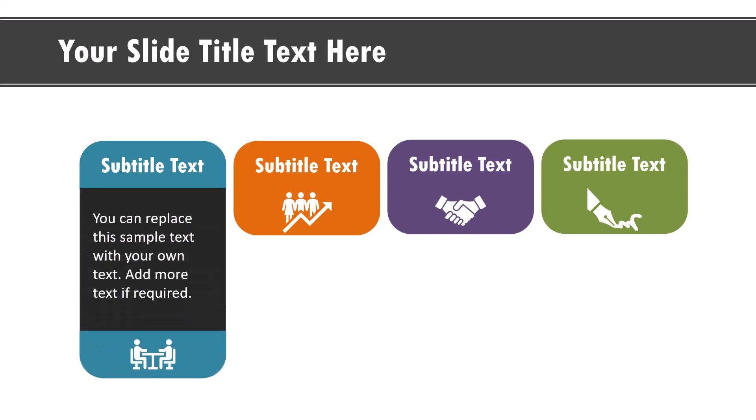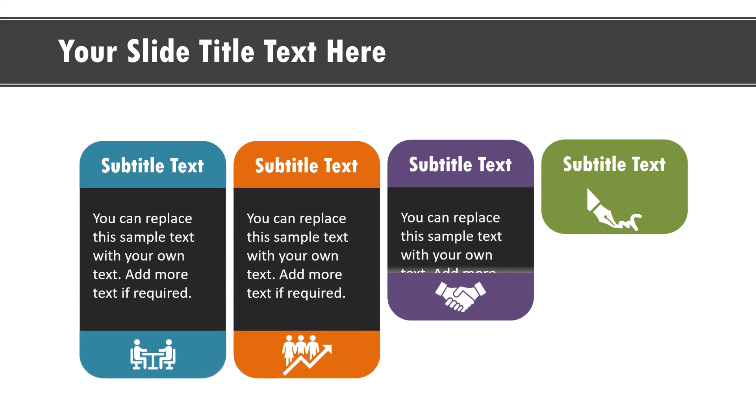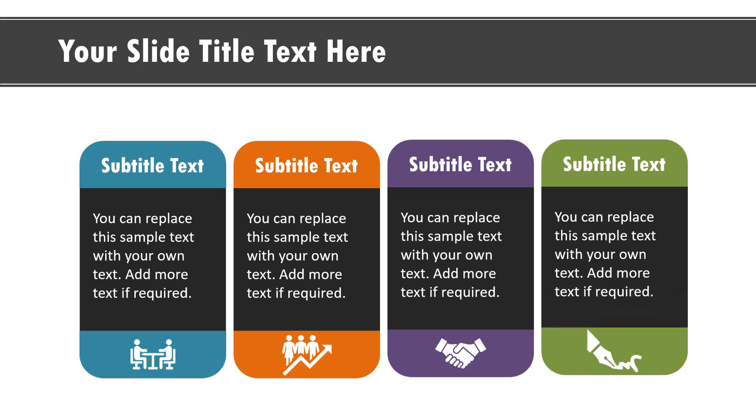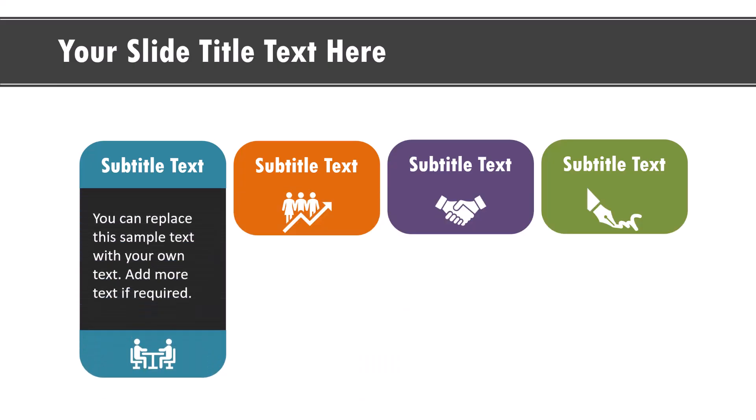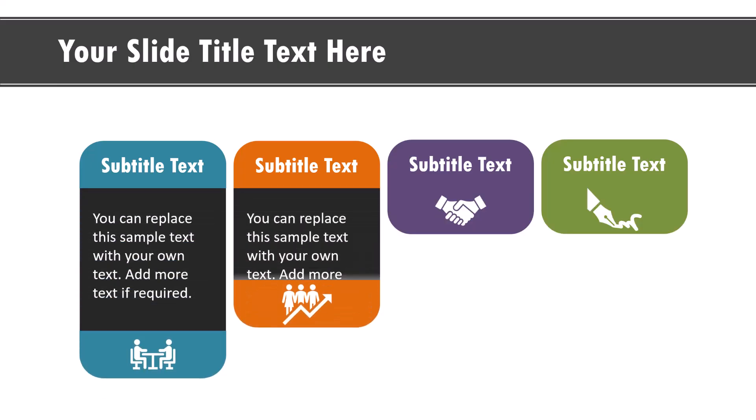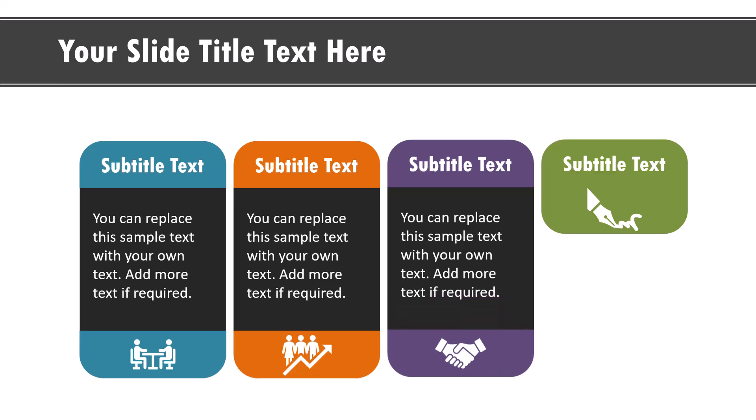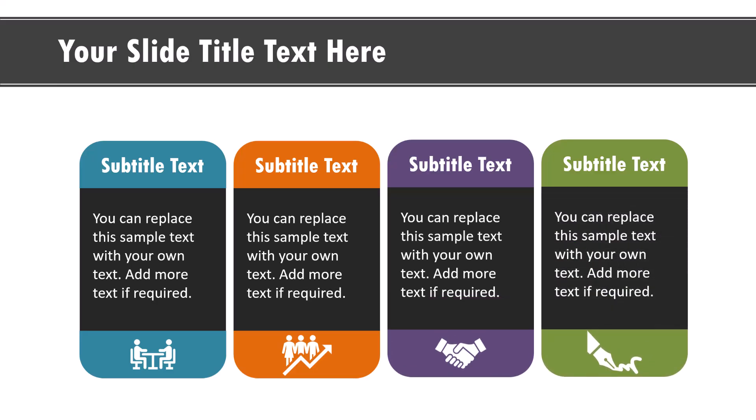Let us learn how to create this beautiful yet simple custom animation in PowerPoint. I'm Ram Gopal from PresentationProcess.com. We help professionals like you create engaging presentations. So let us jump right in and learn how to create this from scratch.